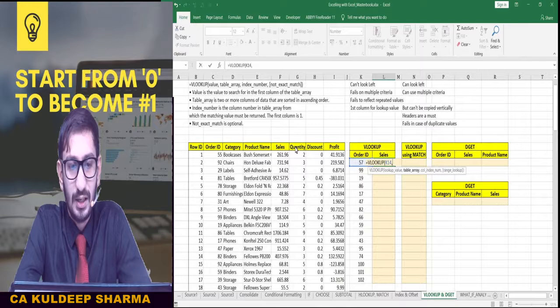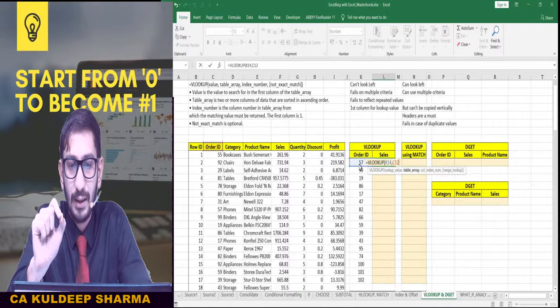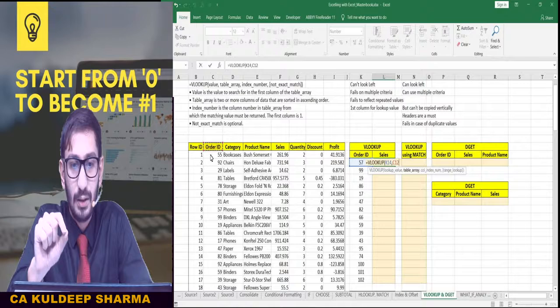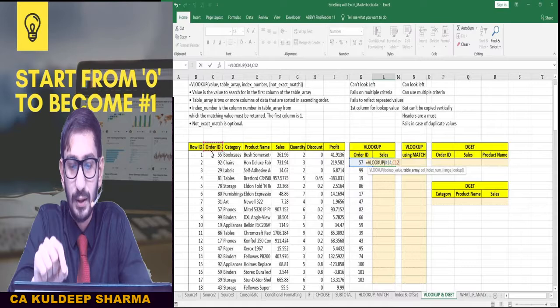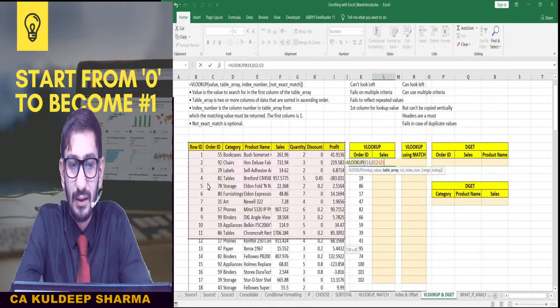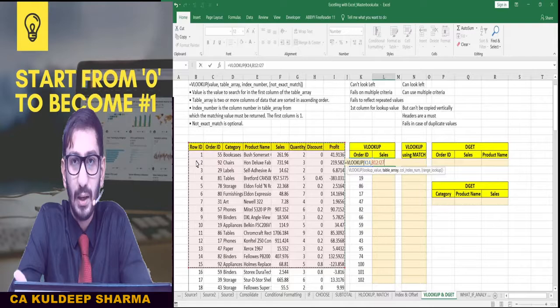Now there is a catch here. We need to find this Order ID, and that value should be in the first column of your dataset. The value you want to search for must be in the very first column of your selection. If I start the selection from Row ID, that will give me a wrong result or it will not be able to find the result at all. So keep in mind that you need to start your selection from the Order ID column.